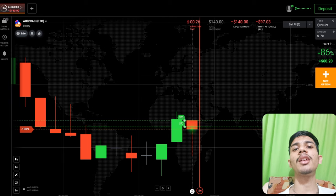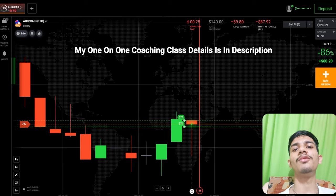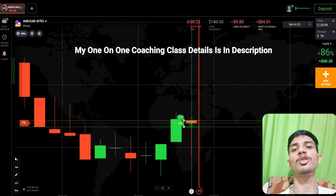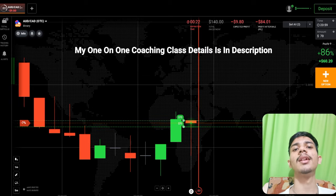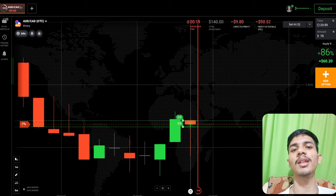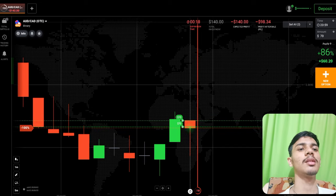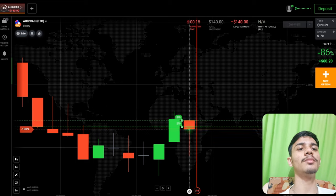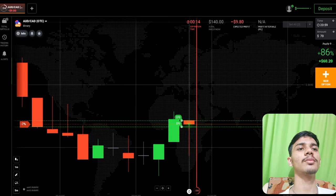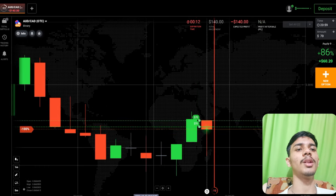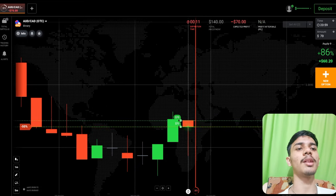If you want to join my one-on-one coaching class, then the price and details are in this video description. It has to reject and go up — one more rejection has to come.